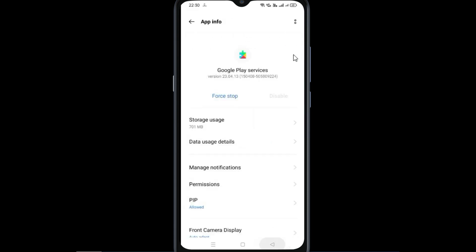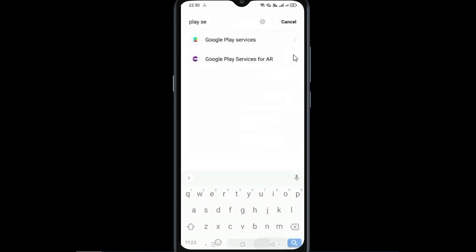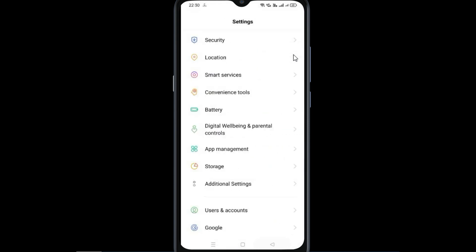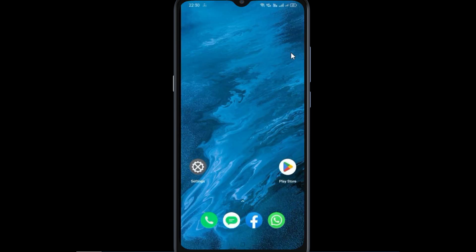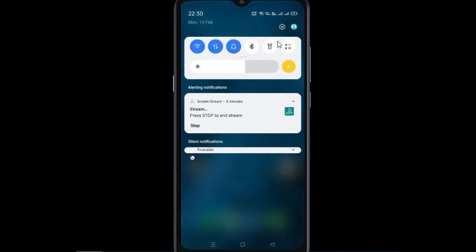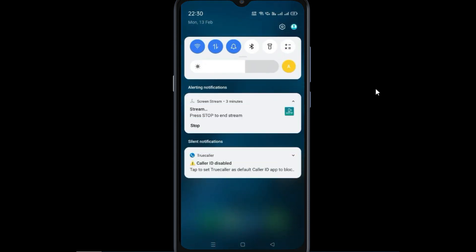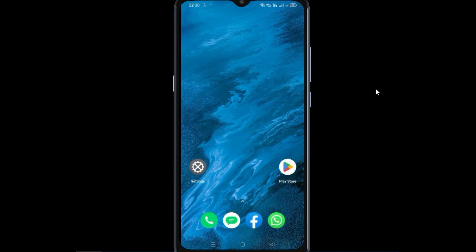Go back. Now you will see that there is no notification on the mobile screen. Thanks for watching the video. Please do like, subscribe, and share. Thank you.